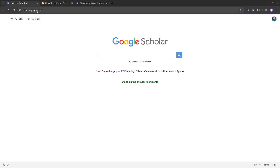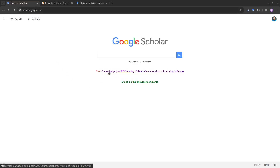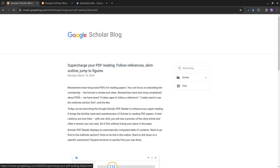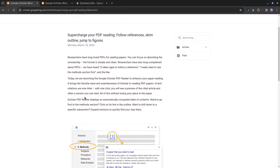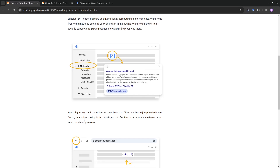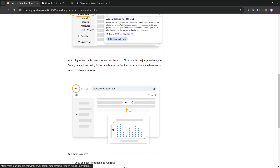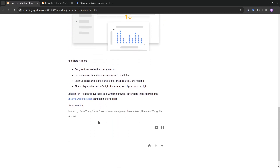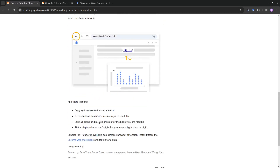Just go to scholar.google.com and on the home page you'll find it there. This is a new Google Chrome extension that allows you to read PDFs. It's kind of like a PDF reader but it's pretty intelligent — it uses some AI to extract the table of contents, highlight figures and captions, and also allows you to cite the paper.